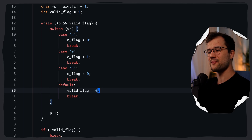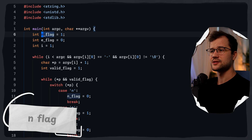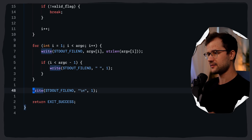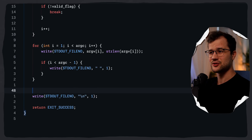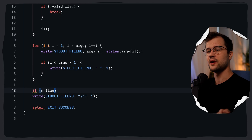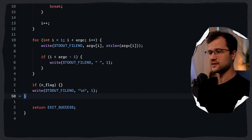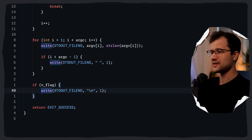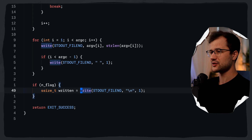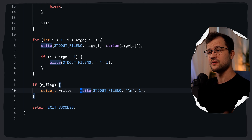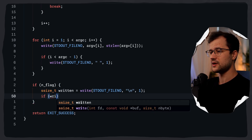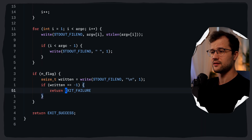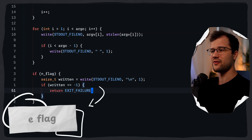Let's make use of the n flag first, since it is quite easy. Right here, we always add a trailing new line with a write system call. We wrap it in an if condition: if n_flag is 1 or true, we execute the write — this adds the trailing new line unless the -n flag was specified. We also define size_t written to check if something goes wrong; if written equals minus one, we return EXIT_FAILURE, which is just the macro for 1. This is the implementation of the -n flag — quite simple.